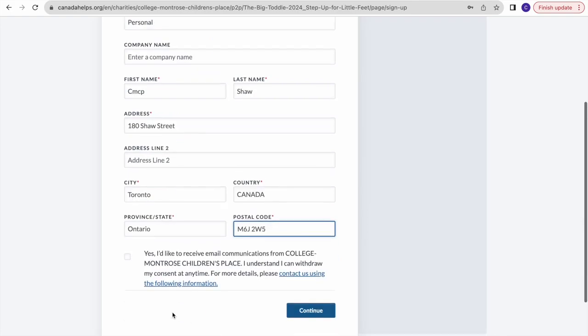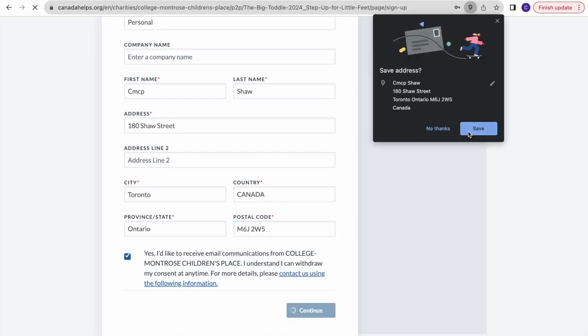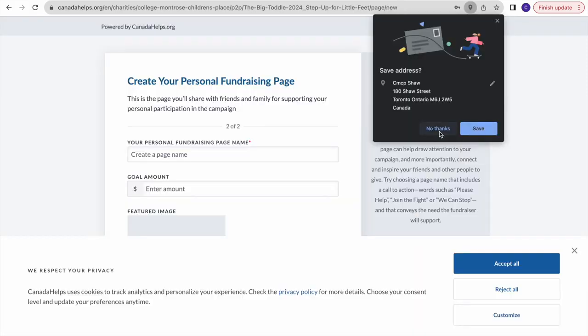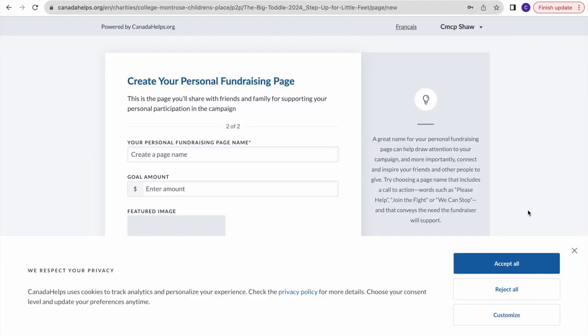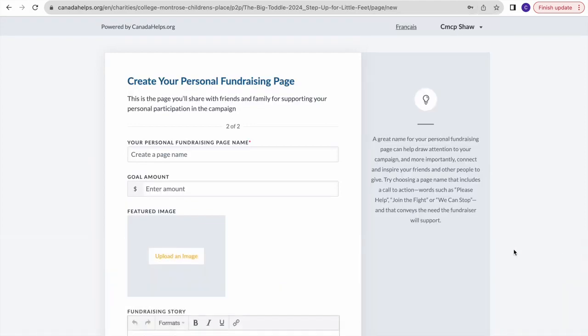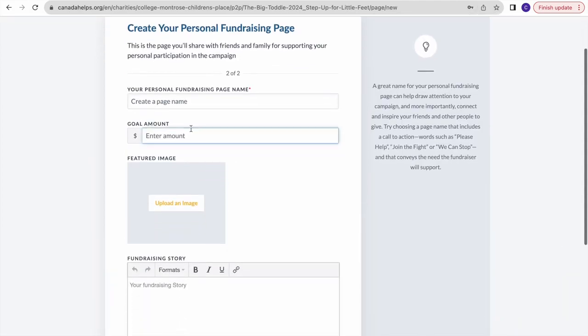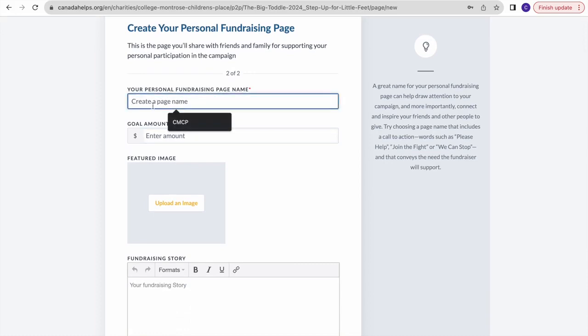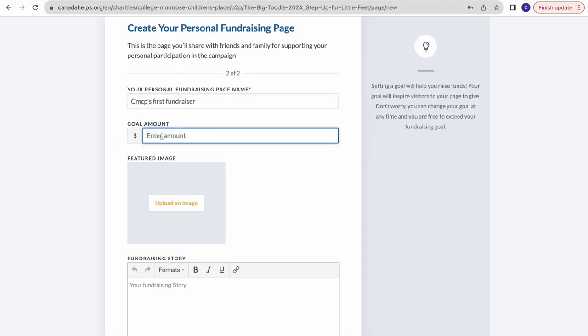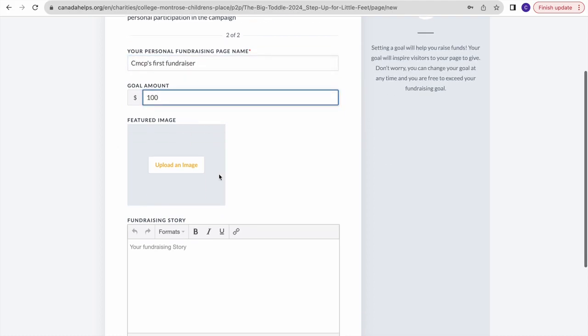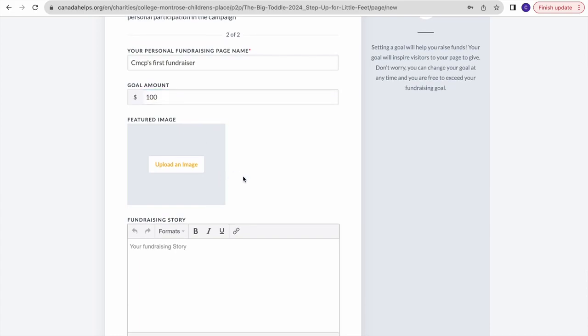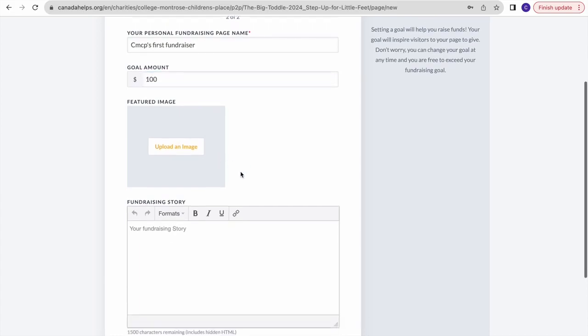Then you can choose whether you'd like to receive email communication from CMCP in the future. Press continue, which will lead you to where you can create your fundraising page. The first step is to name your fundraiser - it can be whatever you'd like. Then enter the goal amount, which can be as high or low as you wish.